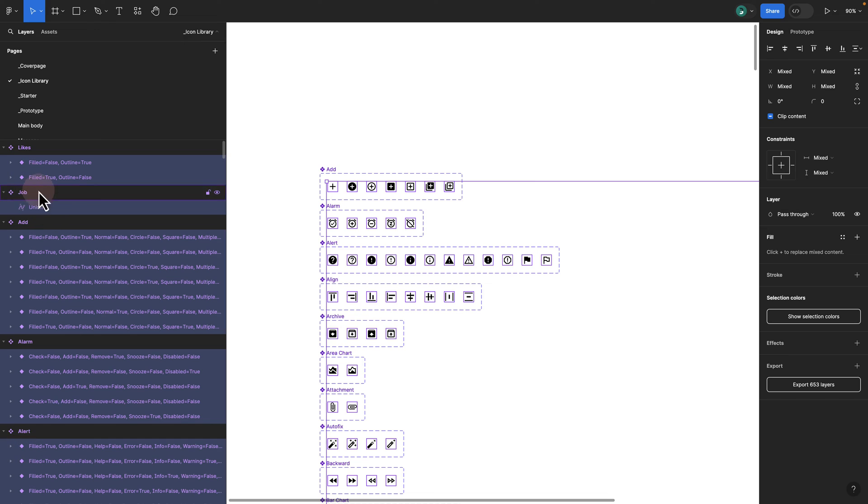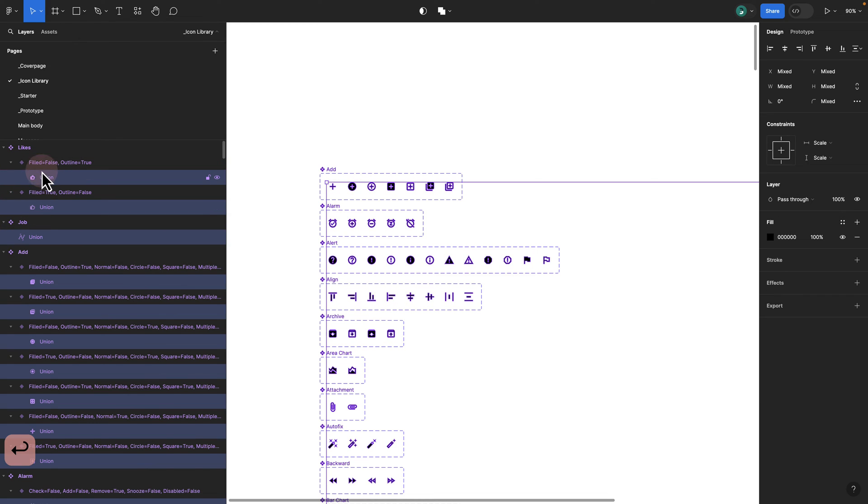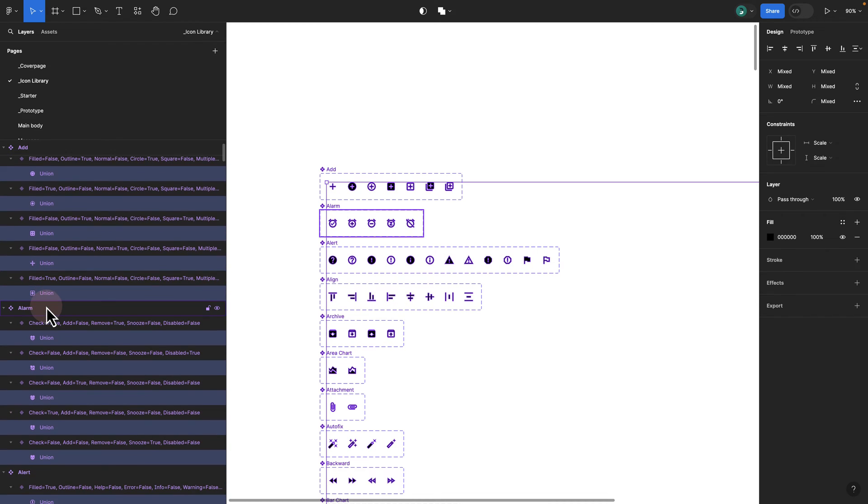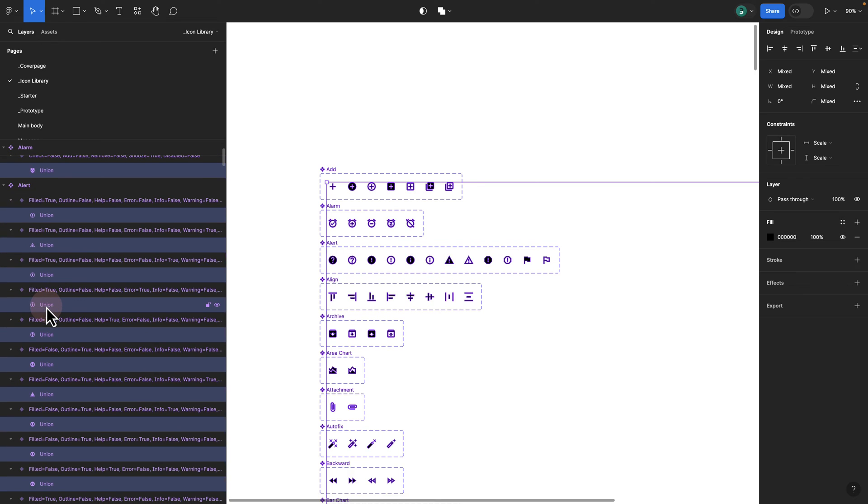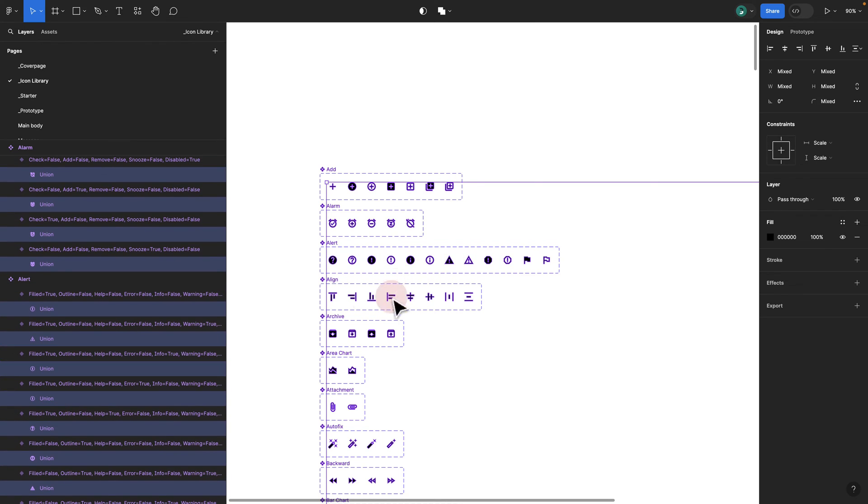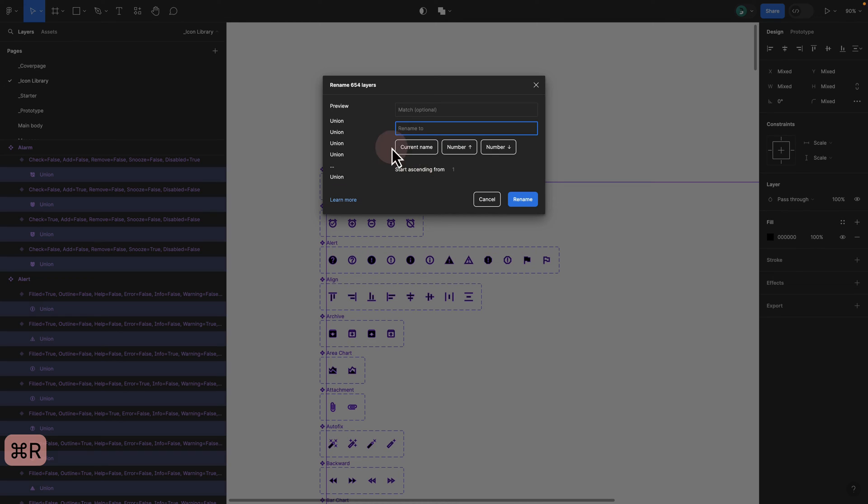The way you would basically rename your icons is you can control A to select everything or command A and then you can press return on your keyboard. If I press return, you see I have Union, Union. I made sure everything is set to Union and then I would just command R and basically give them all the same name.